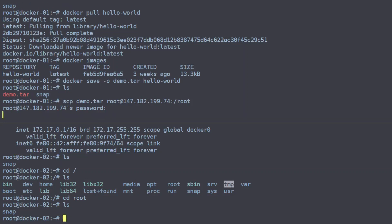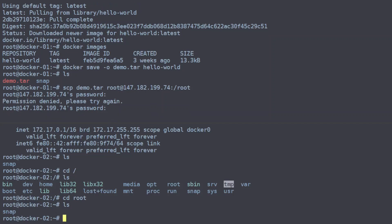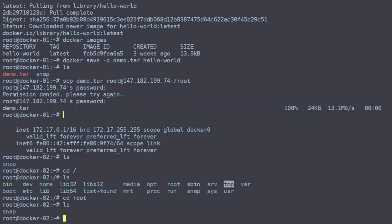And since the file is small, it shouldn't take too long to copy. There we go. You can see it copied at 13 MB/s and it will only copy 24 KB.